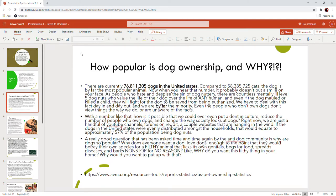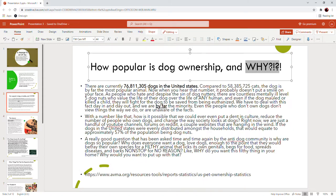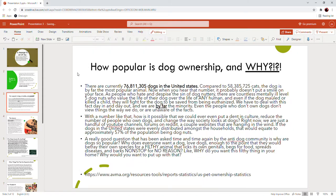Let's break this down. That's what I do here on this channel - I break things down. How popular is dog ownership and why? There are currently over 76 million dogs in the United States compared to 58.3 million cats. The dog is by far the most popular animal. When you hear that number, I don't know about you, but it doesn't put a smile on my face.